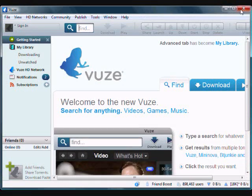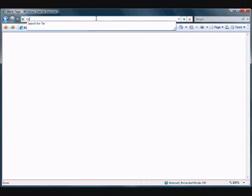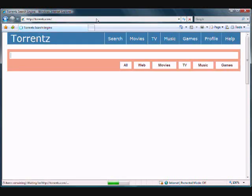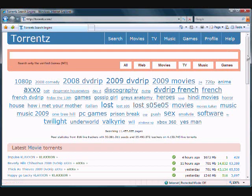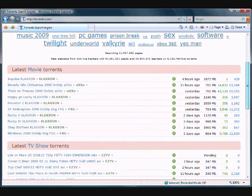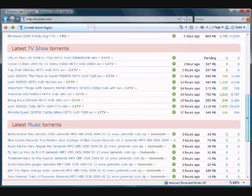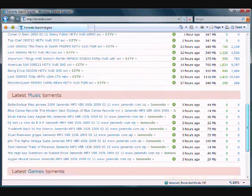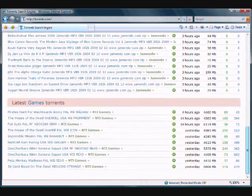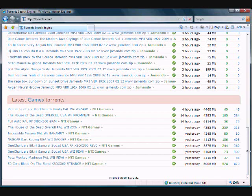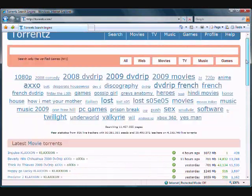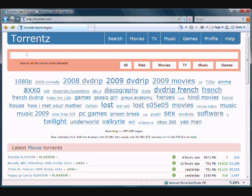We are going to the website to download the torrent file. The website that I like to use is torrents.com. They have a bunch of stuff here - they have movies, TV shows, games, music, software. You can find pretty much everything here and another site websites as well.